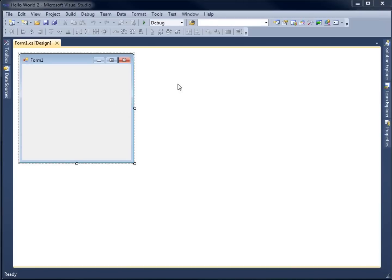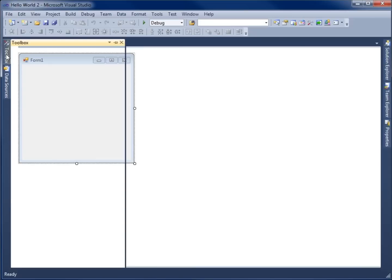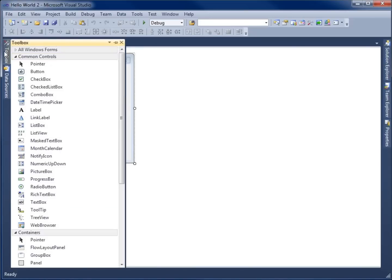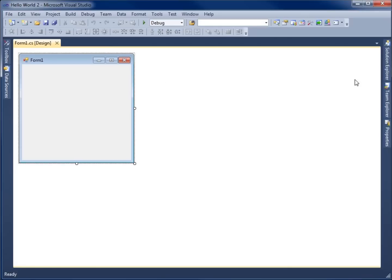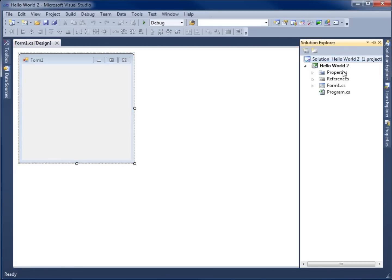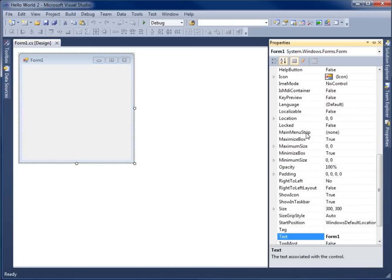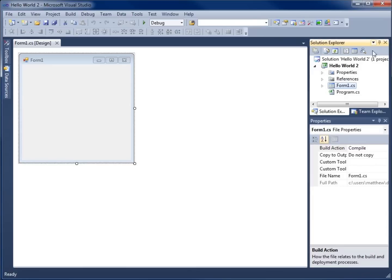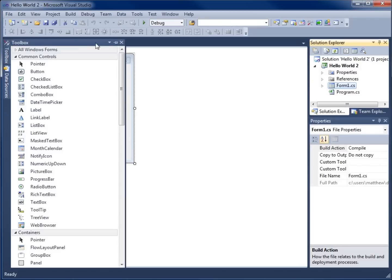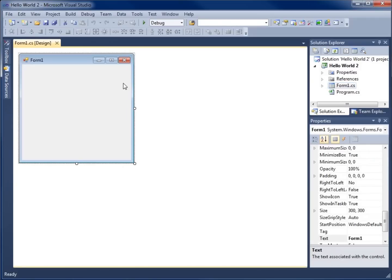Before we get going writing code, there are a couple of things to point out. You should see a toolbox on the left-hand side by default. If you click on the toolbox or hover over it, you'll see the tools show up. Over on the right-hand side, you should see a Solution Explorer. Opening it up, you'll see our first form — the form we're currently working with. There's also the Properties window, which is for the actual tools we're using. The pushpin will either auto-hide or show our windows.